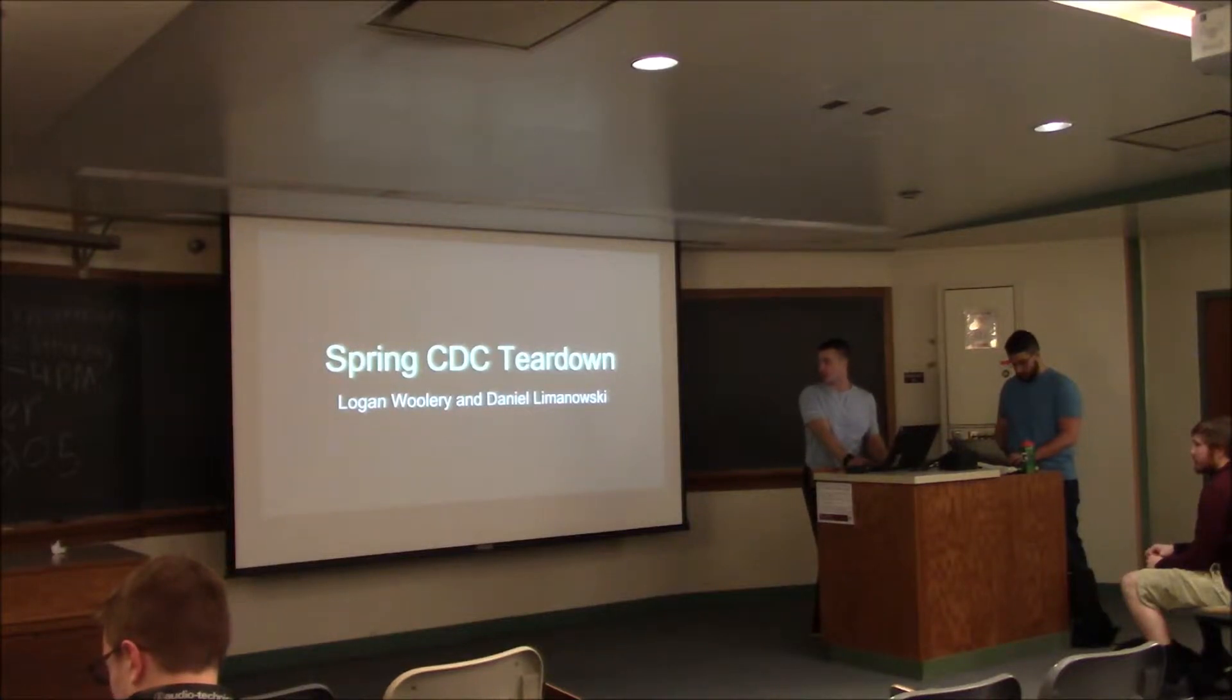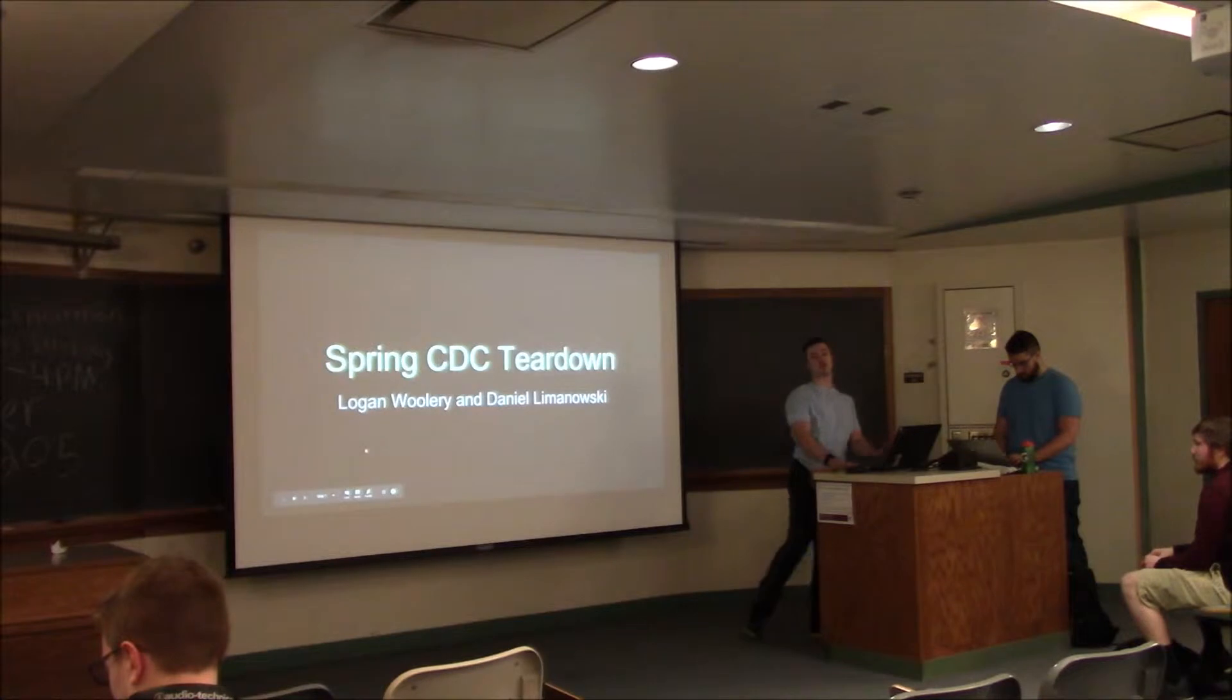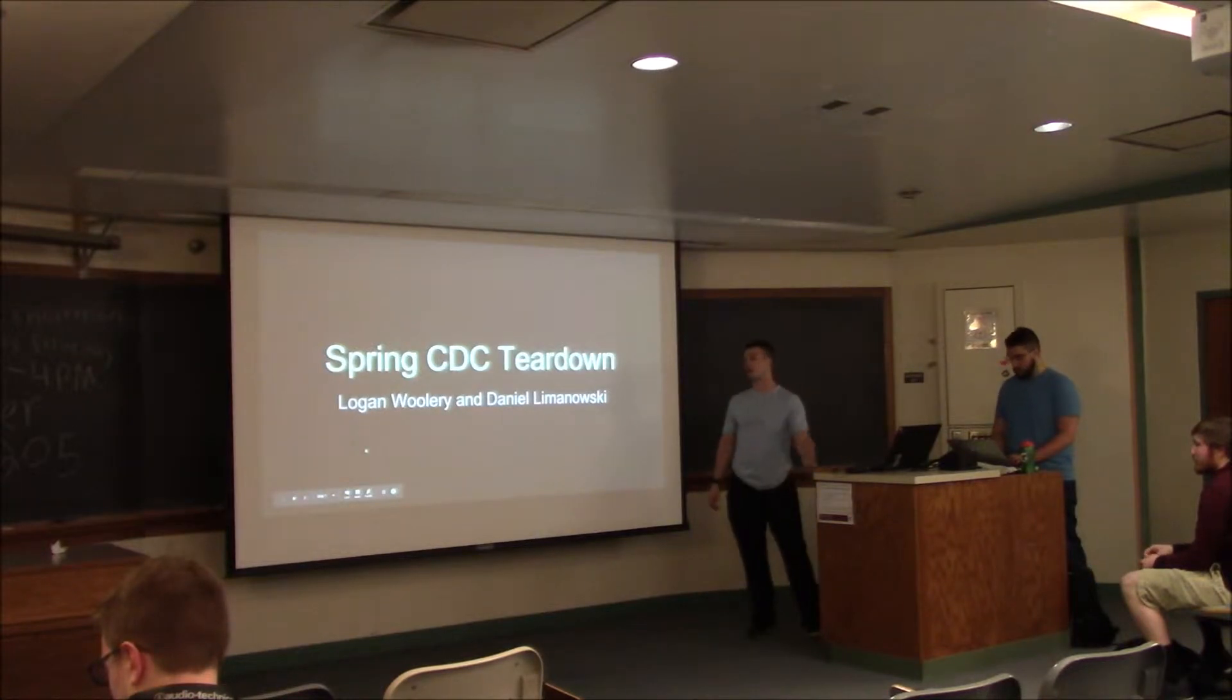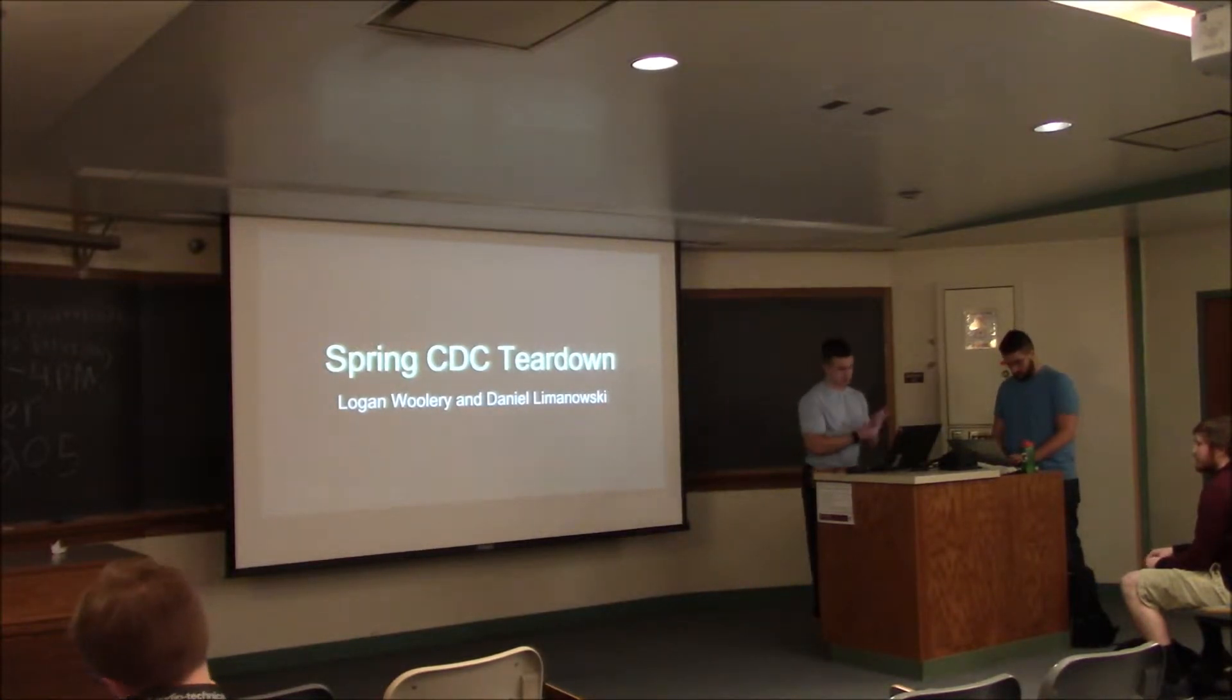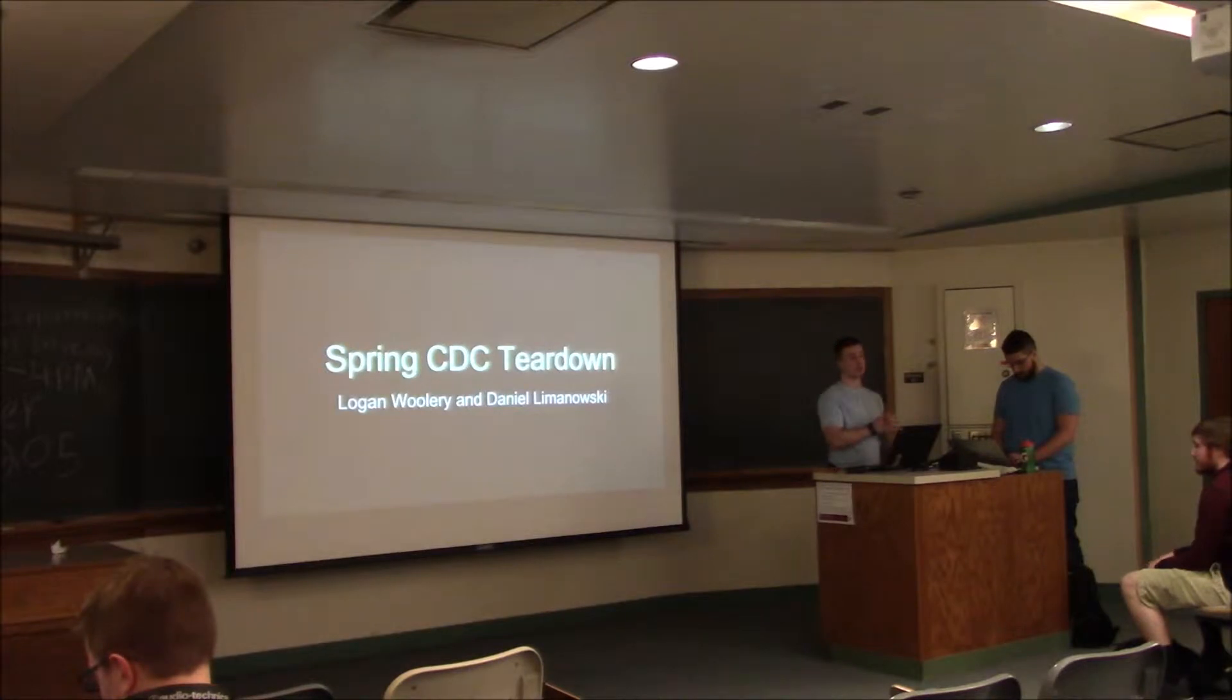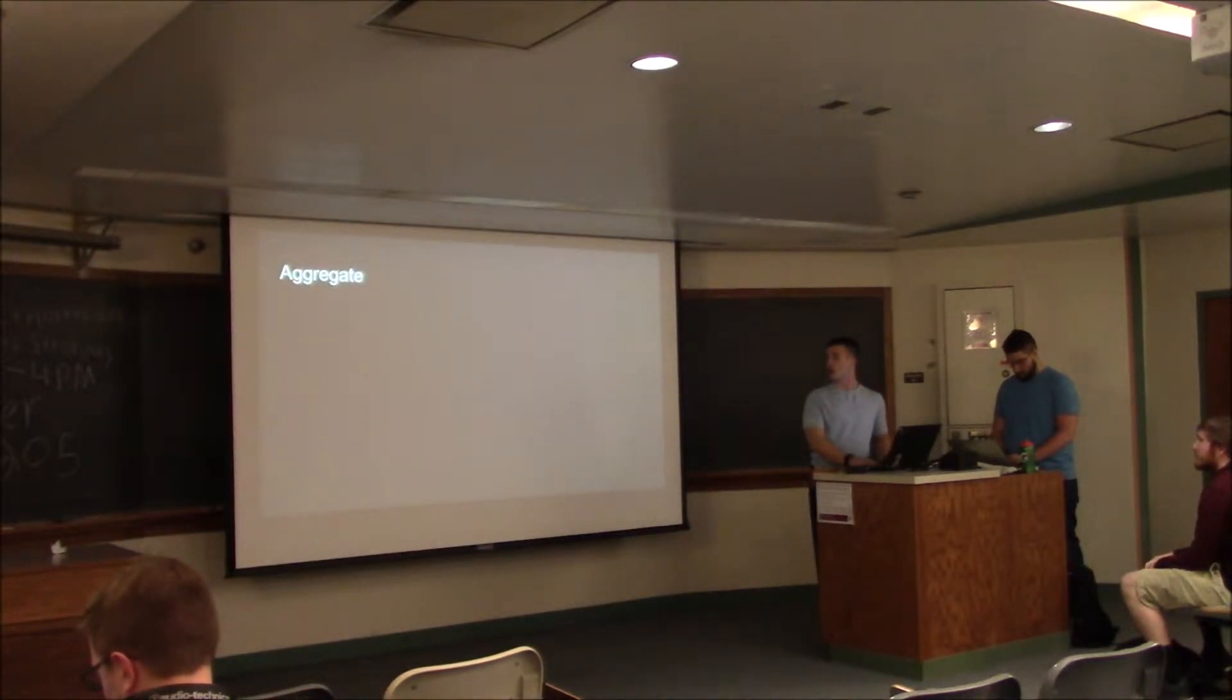Today we're going to be talking about the breakdown of the CDC vulnerabilities, how to fix them, different other tidbits of the competition, and then if you guys have questions or complaints we can try and answer those.